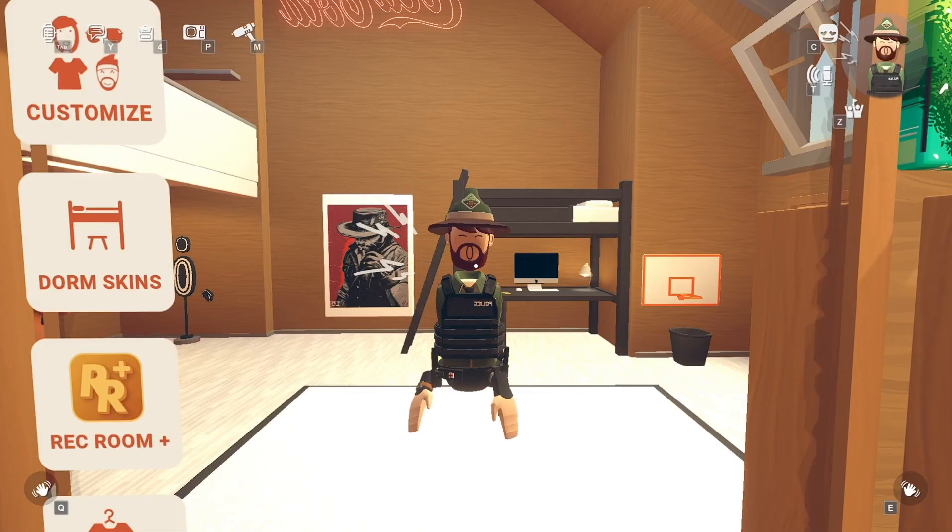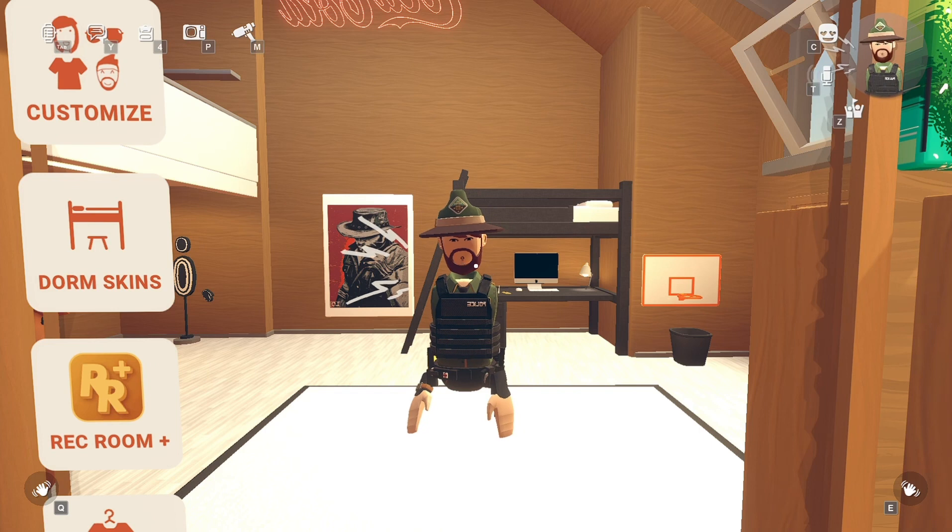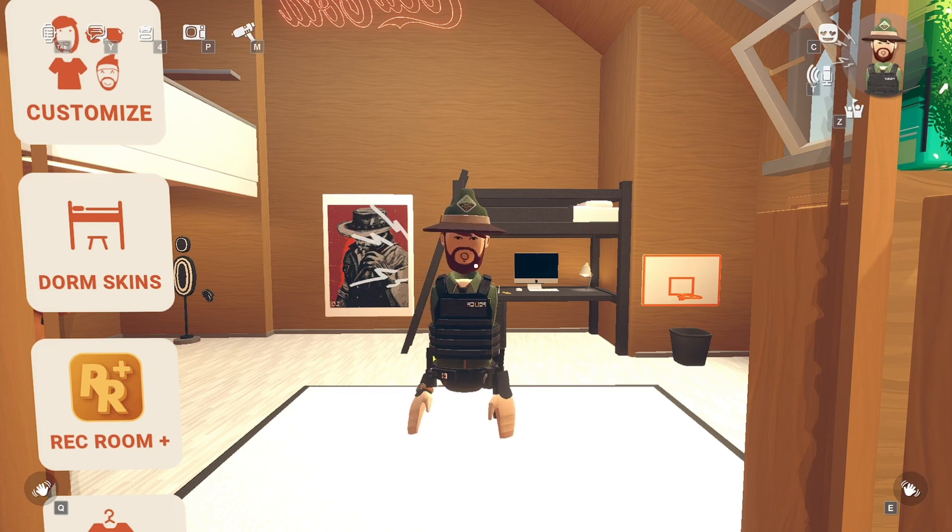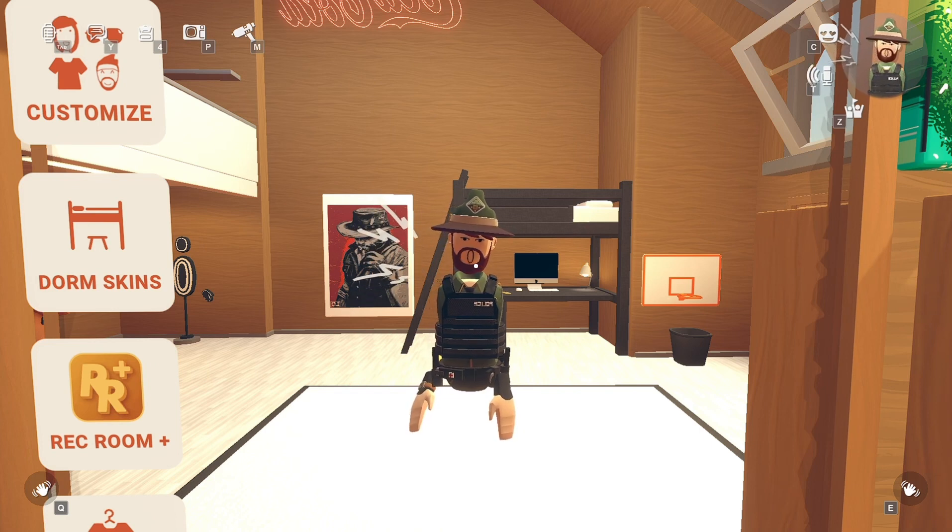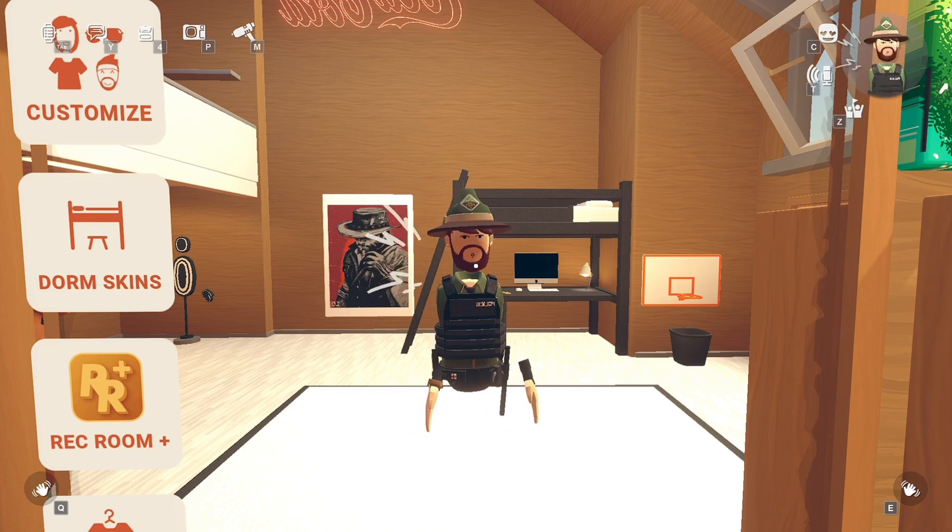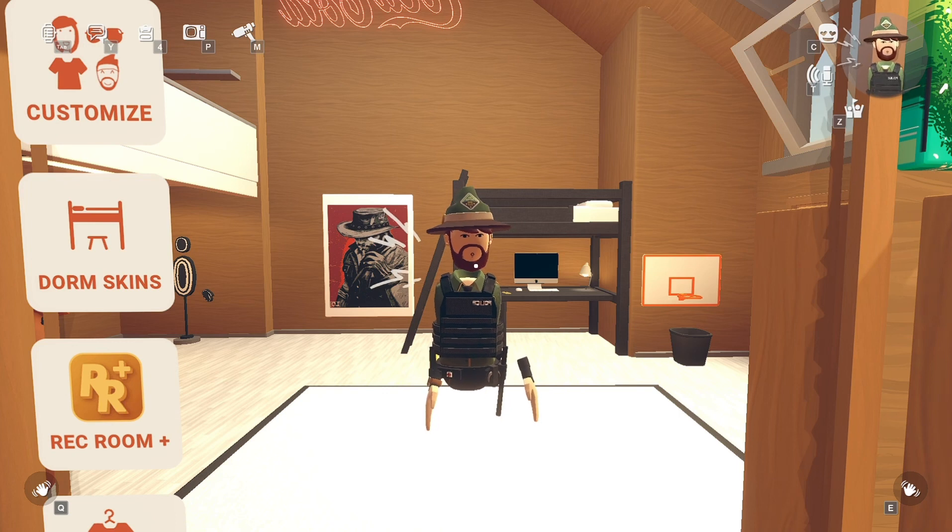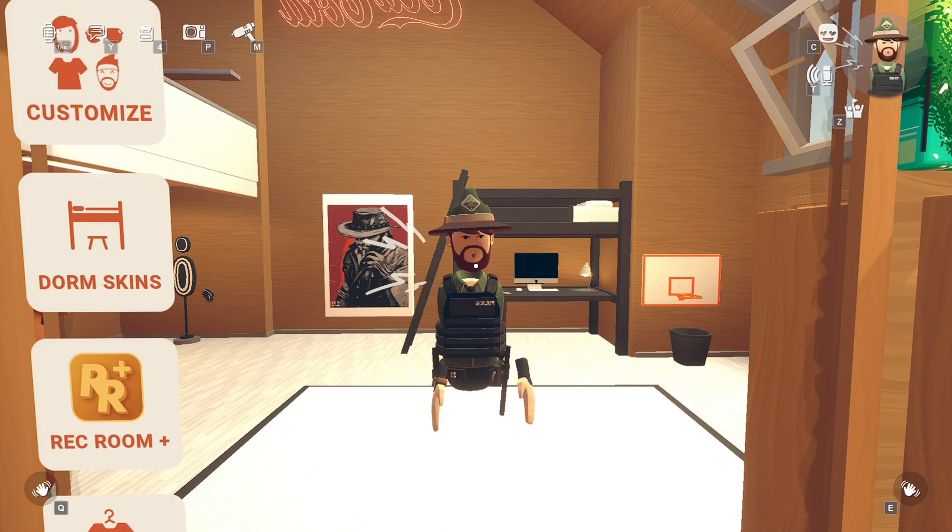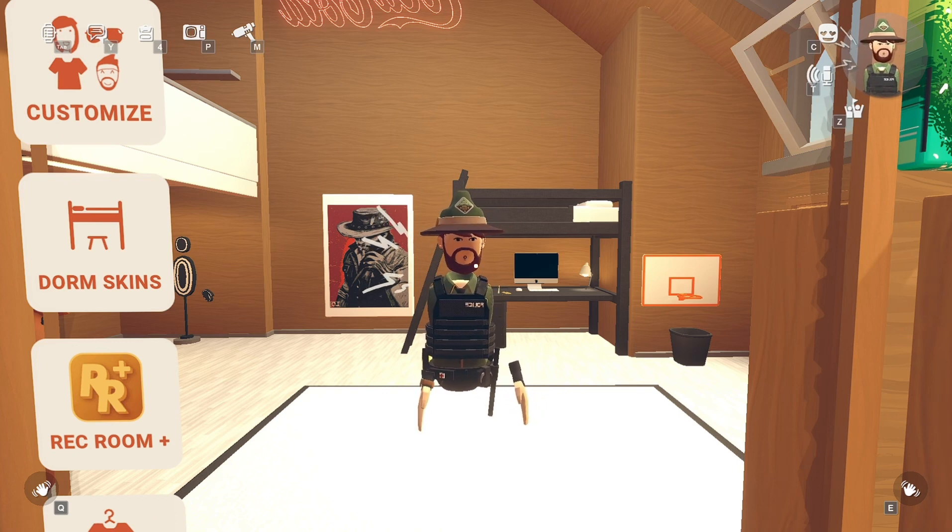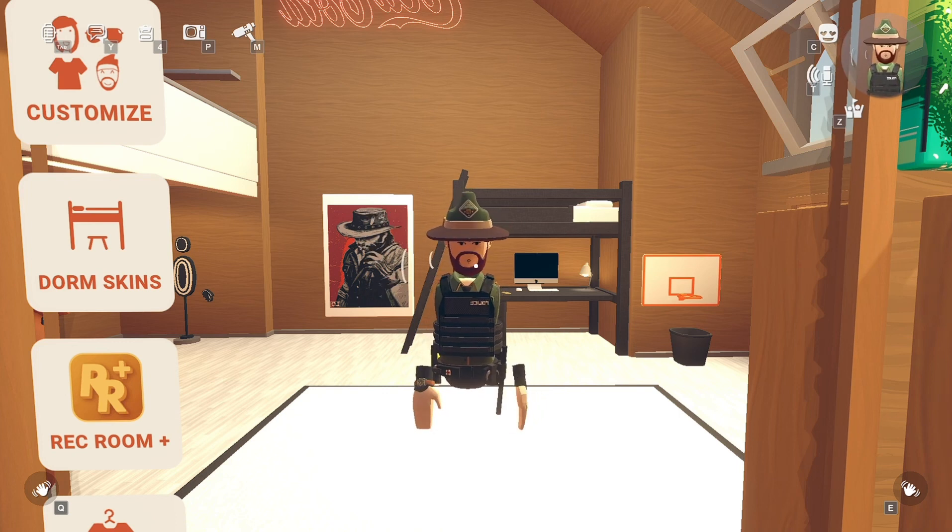What's going on boys, my name is Marco and I'm coming at you with this little video today to show you how to hopefully fix your microphone in Rec Room. I ran into the same issue where